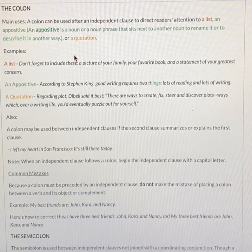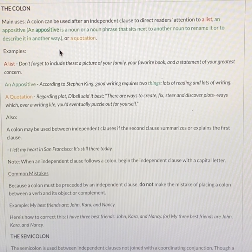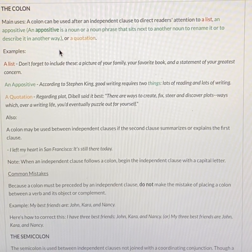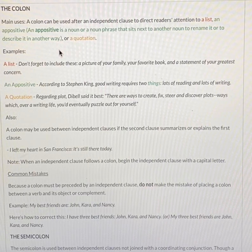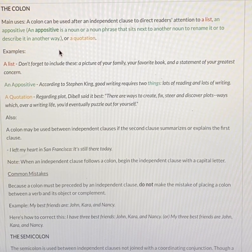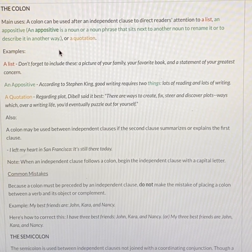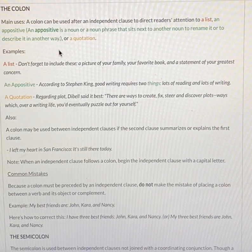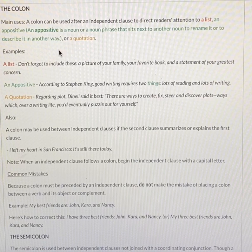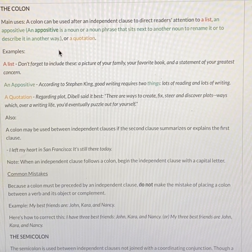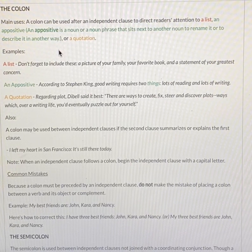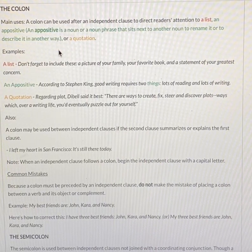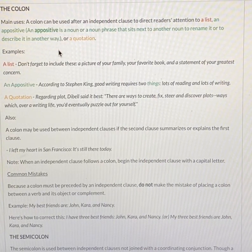The main uses of the colon are: a colon can be used after an independent clause to direct readers' attention to a list, an appositive, or a quotation. An appositive is a noun or noun phrase that sits next to another noun to rename it or describe it in another way.